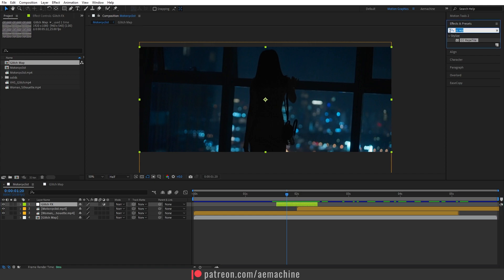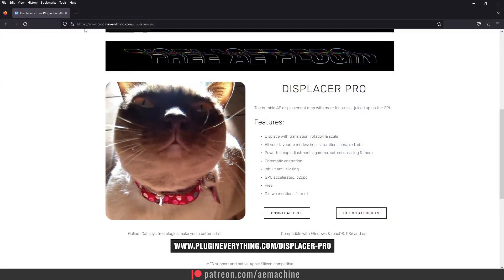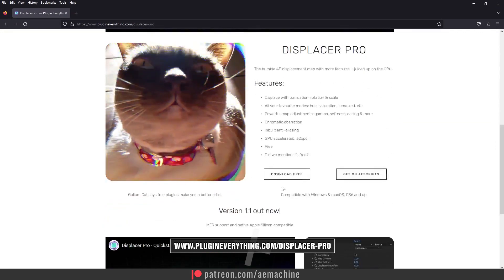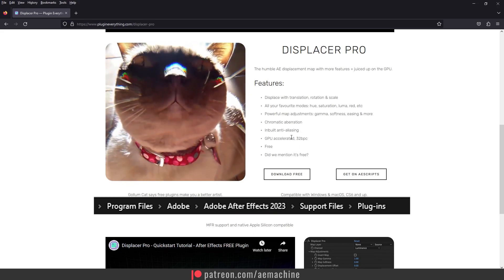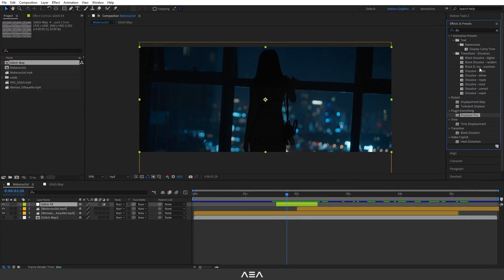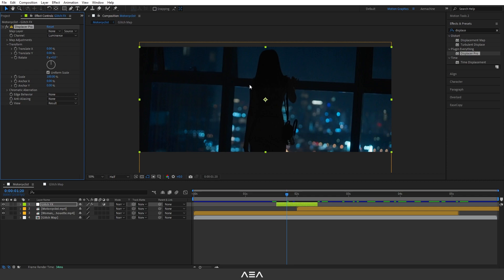Now I'm going to apply the Displacer Pro plugin. Go to Effect and Preset and search for Displacer Pro — this is a free plugin from Plugin Everything. You can go to plugineverything.com and download it; I'll put the link in the description. After downloading, put it in your Adobe program files plugin folder. Then you'll see Displacer Pro appear. Select the adjustment layer and double-click to apply it. In the control panel, set the map layer to 'glitch map' and set it as Effect and Mask.